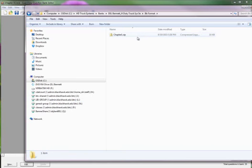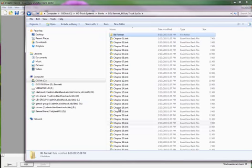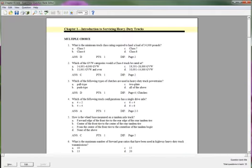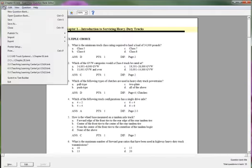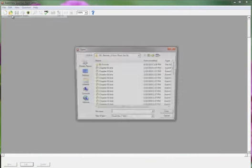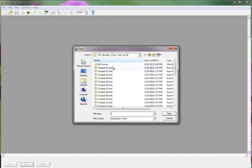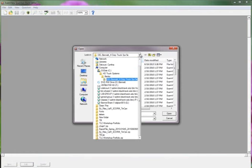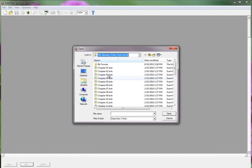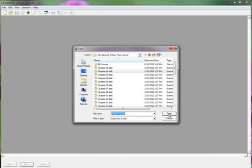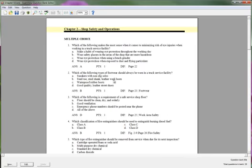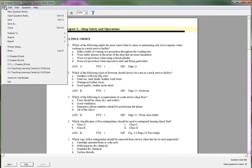That's what you need to do with all of these banks. I'll already have one open. I'm just going to say Open Question Bank. I need to make sure I'm in the right place, and I am. I'm going to choose Chapter 2. Then I'm just going to click File.